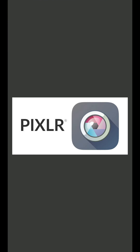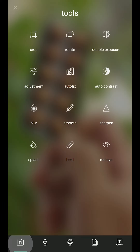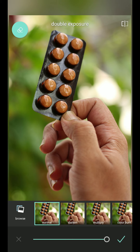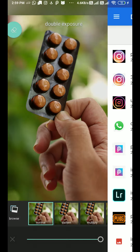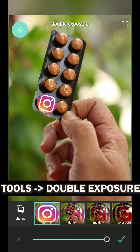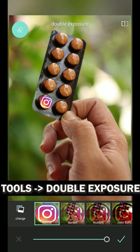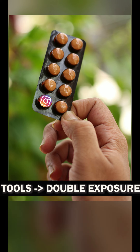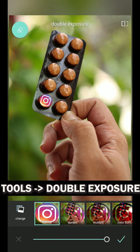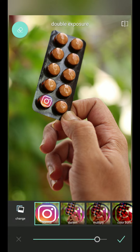I am using the Pixelr app for editing this image. You can use whichever app you are comfortable with — the process is the same. We are just going to impose those logos over the tablet strip. Click on Tools and go to the Double Exposure option, where you can add one image over the other. I have selected the downloaded Instagram logo image and I'm reducing its size so that it fits the tablet strip. I can also reduce the opacity a little bit so that the logo doesn't stand out oddly from the strip.